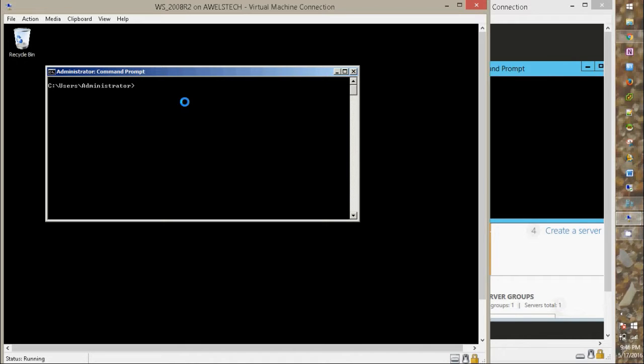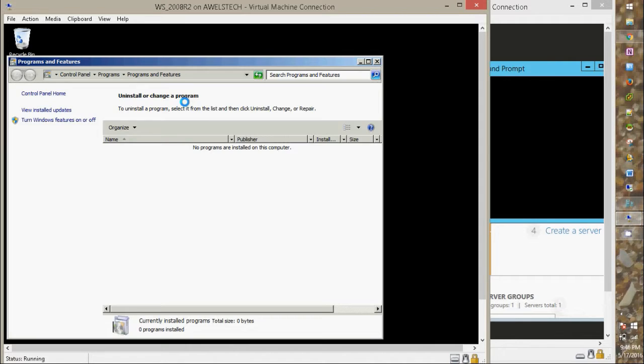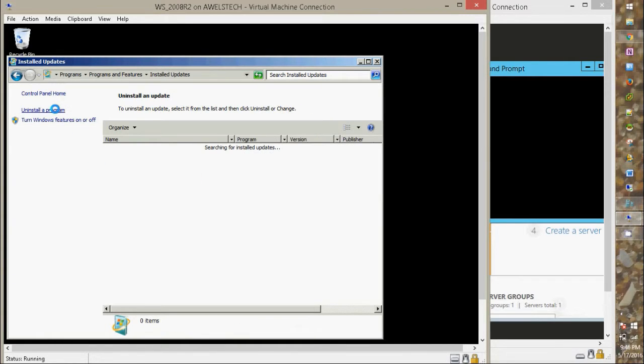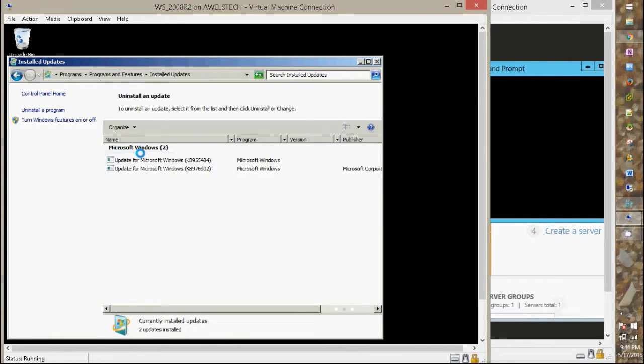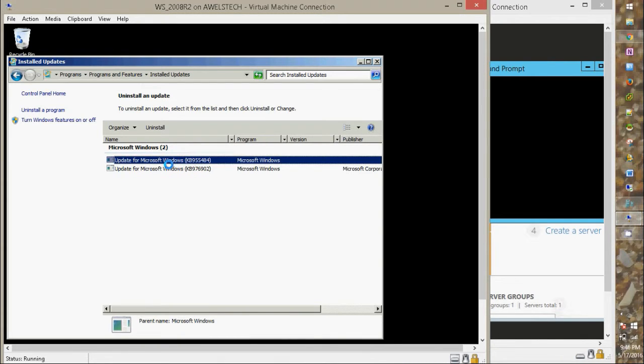I will quickly look for the KB since I don't remember the KB installed on the server. I will open installed programs appwiz.cpl, click on view installed updates. It will list the updates installed.